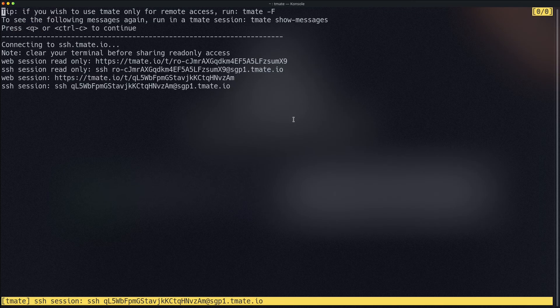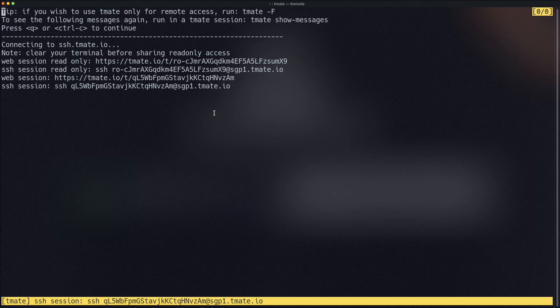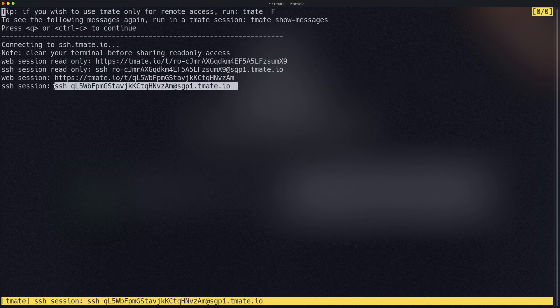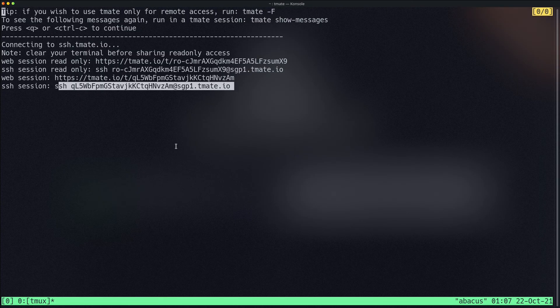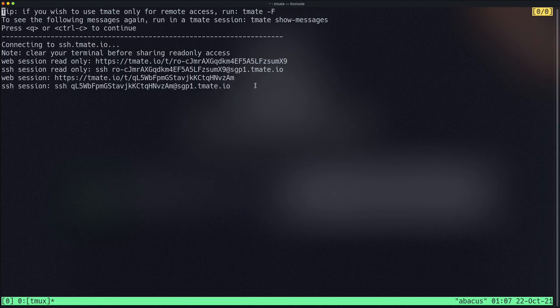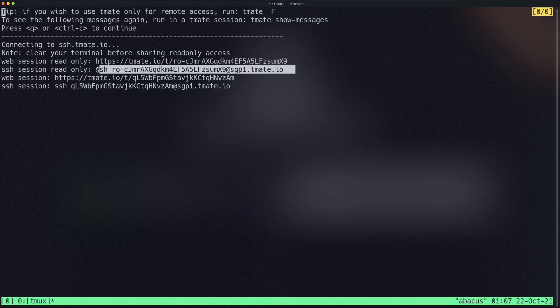Let's go back to the terminal. If you just hit 'teammate', you'll see a screen that gives you a temporary SSH session. To connect with anyone, you copy this SSH command. You can also share the session in web mode, or share it as read-only — meaning whoever you share it with can only view, not interact.